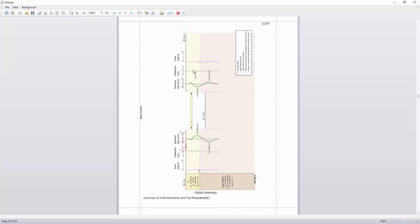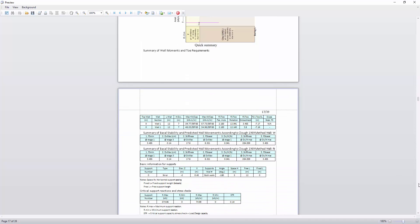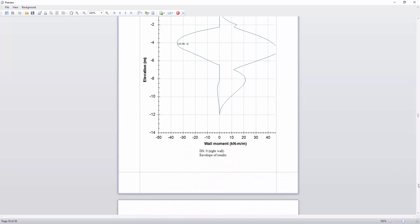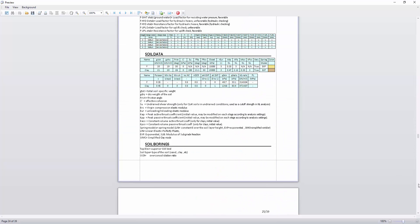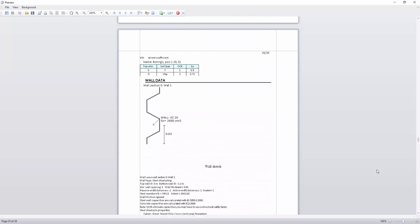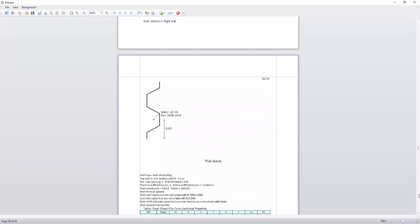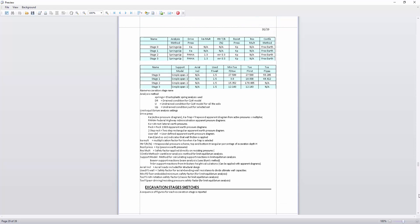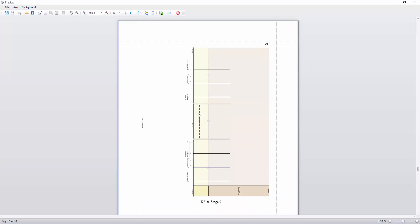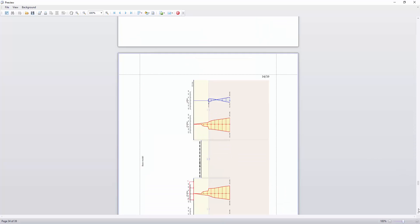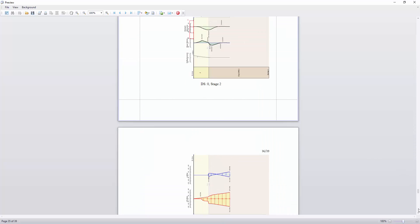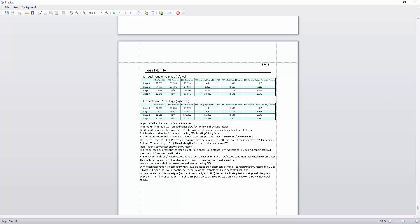Displacements. And we can export the sketches which are showing those results, the soil properties, the wall data, and sketches at every stage with displacements, soil pressures, and so on. There's a lot of data that you can actually export.